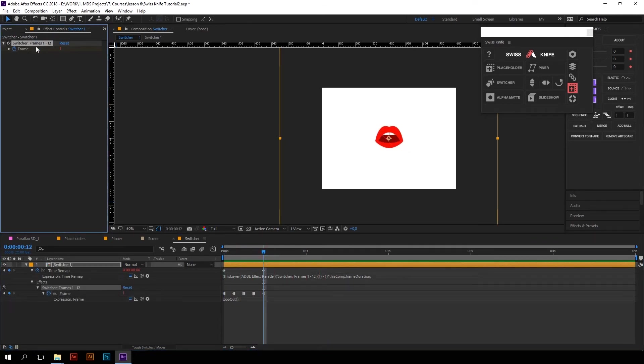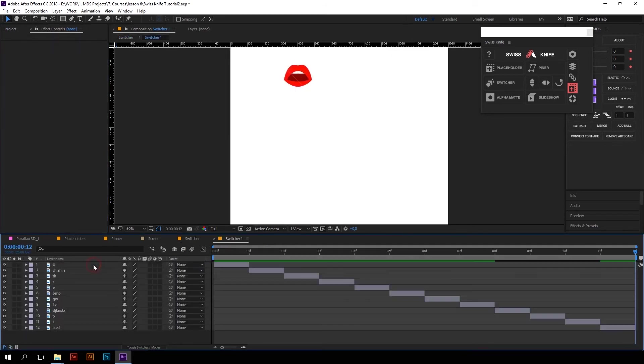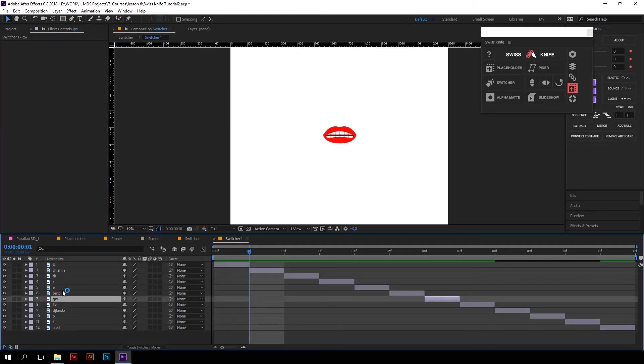The slider shows you the number of frame, which is going to be displayed. So if you don't know the number of particular state, just go inside the Precompose and check its index. Nothing can be easier.